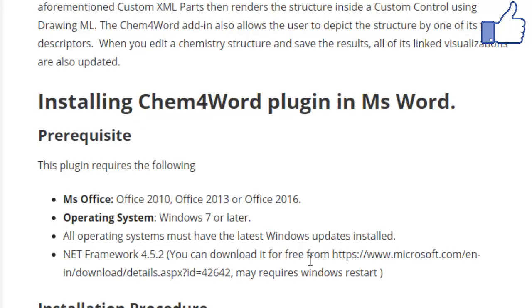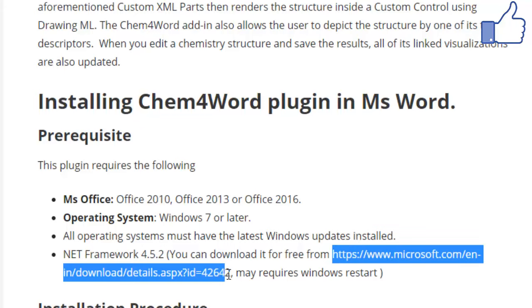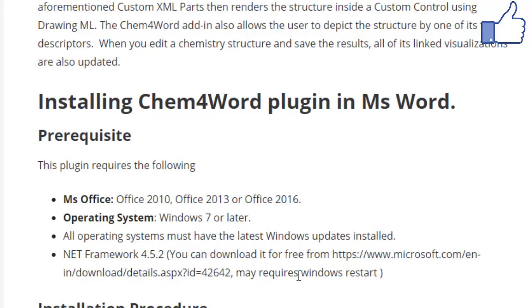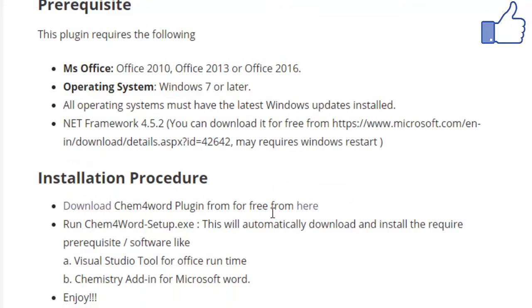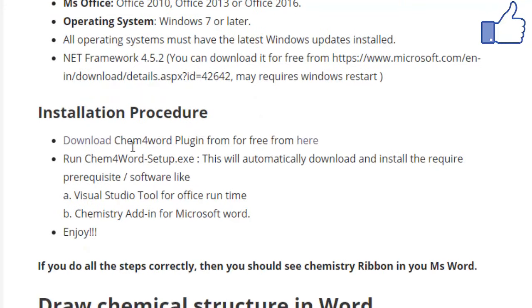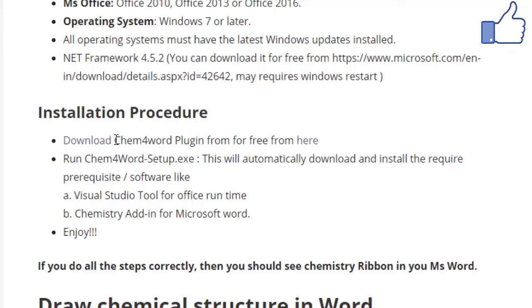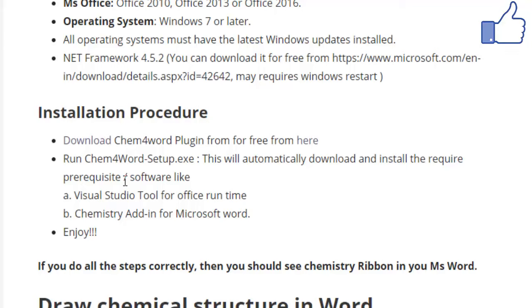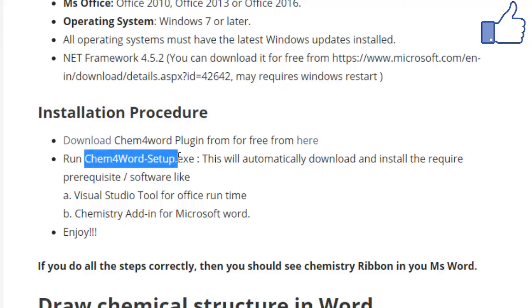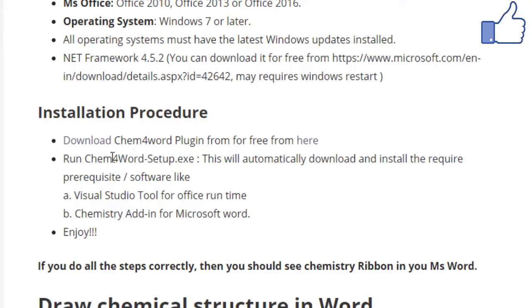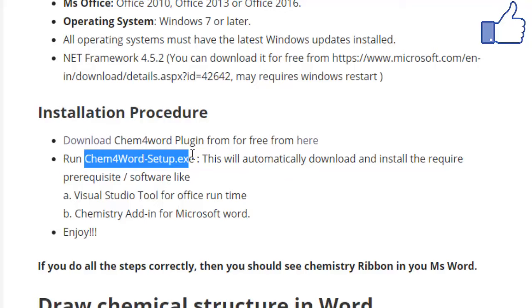You should have .NET Framework 4.5.2. If you don't have it, there's a link from where you can download it, but this may require a restart. The plugin is called Chem4Word, and this plugin is absolutely free. You can download this plugin by clicking on this link, and after clicking you have to download Chem4Word-Setup.exe.